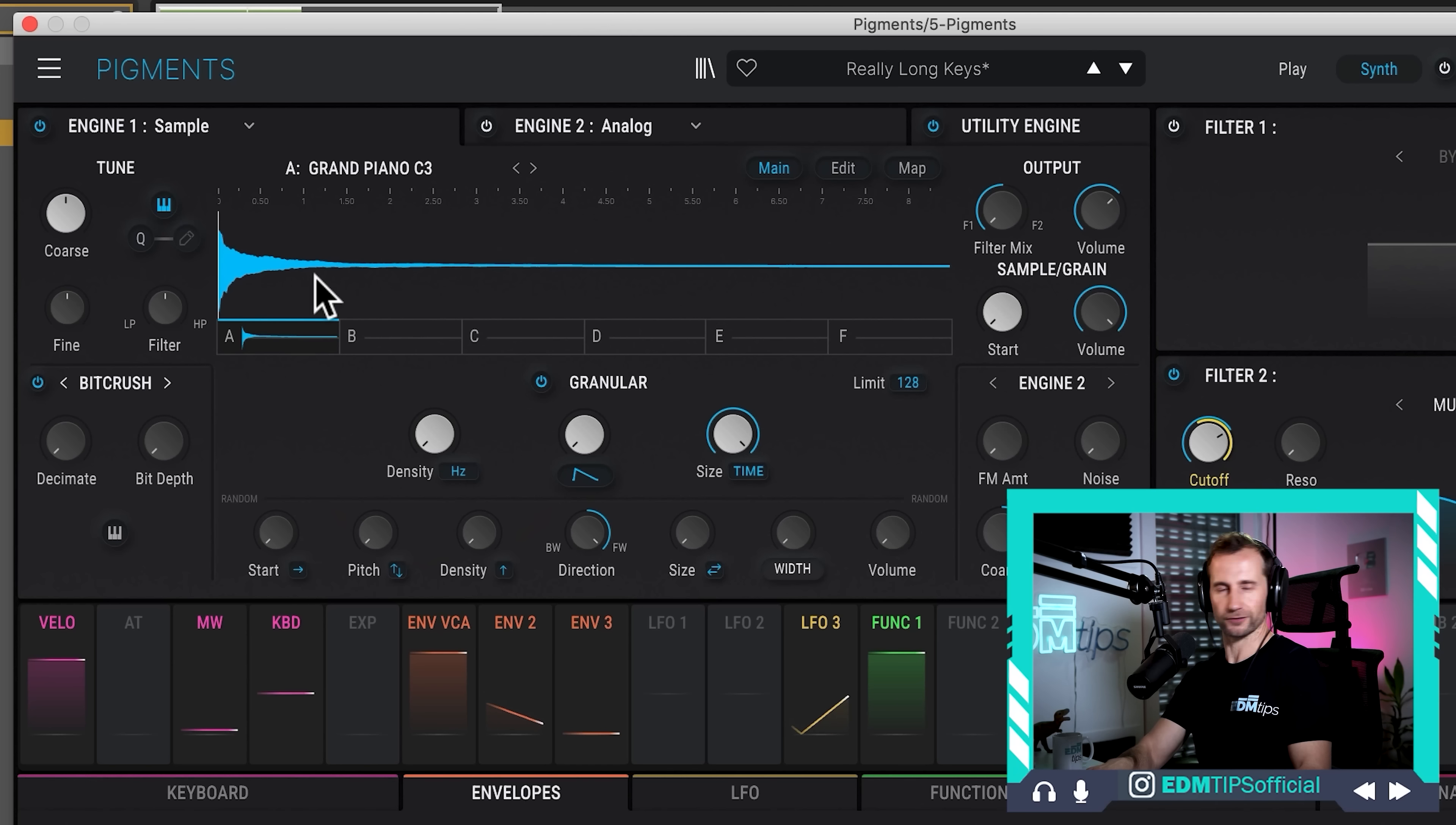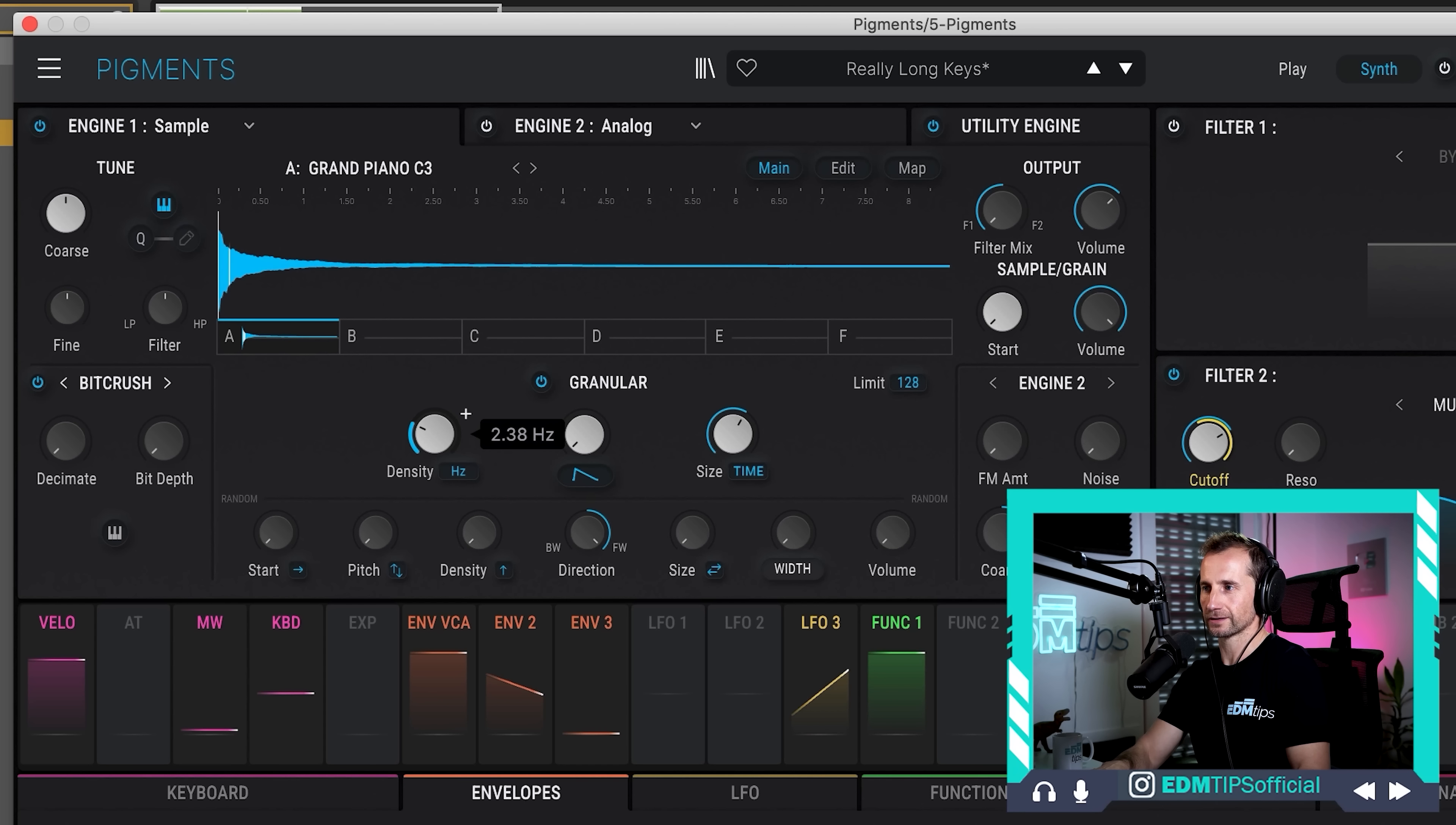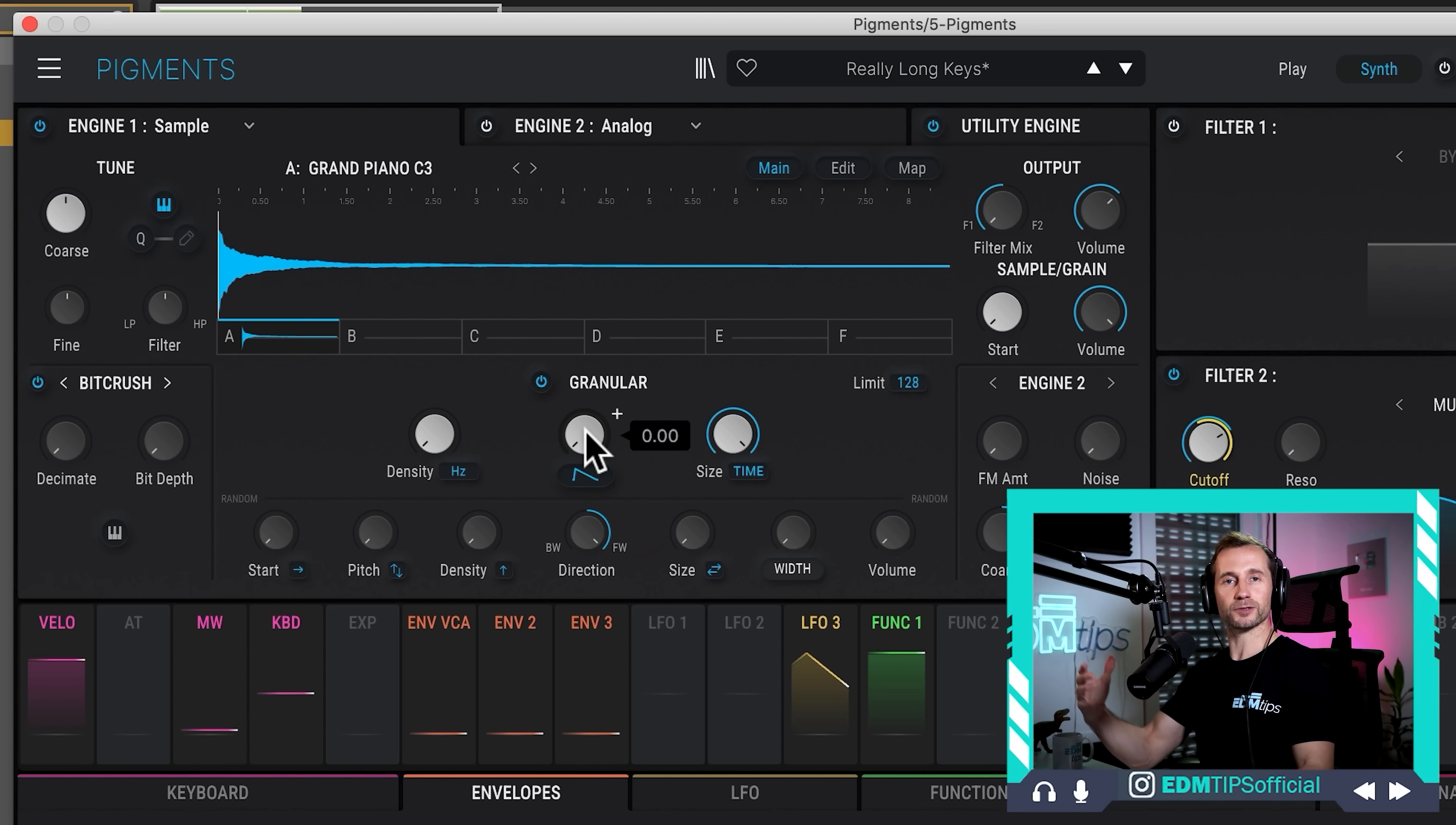Okay, so that's what the density does, is how quickly it plays back those grains. Now, the size is simply the length of each of those grains. So, when it's set to full time and one density, it's in effect just playing through that piano sample. But if we reduce that length of time, the grain is shorter. And if we do that with the density as well, so increase the density, it's going to create more of a glitchy kind of staccato sound, because each of those grains is shorter, like so.